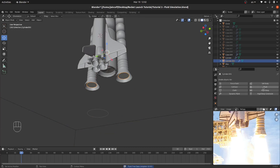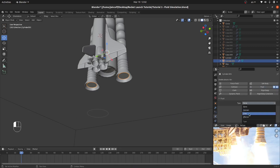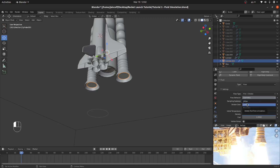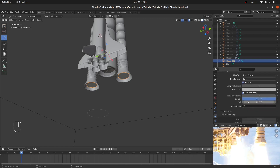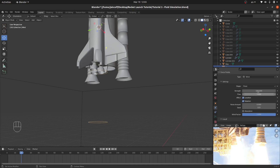I'll make it Fluid again, repeating the same steps: the type of fluid is Flow, the type is Fire plus Smoke, and instead of Geometry I want Inflow for an ongoing flow. For the fuel, I'll increase it to 5 — we'll be animating it. For the wind effect, 100% is too much, so I'll decrease it to just 5, and it should work fine.